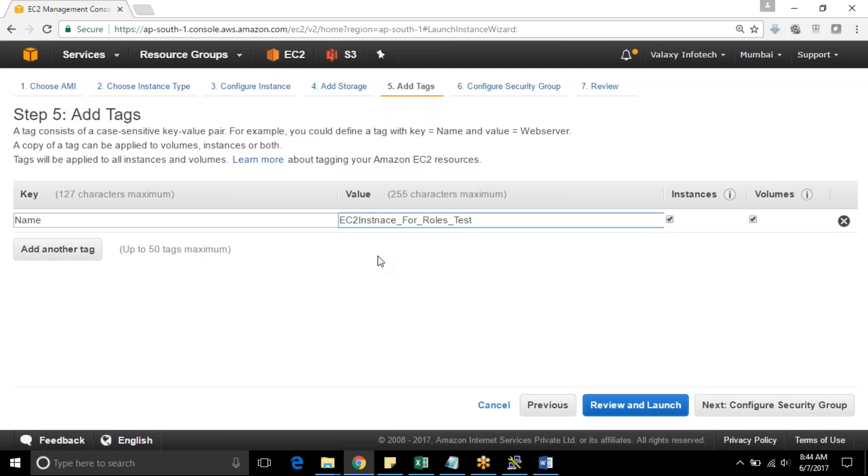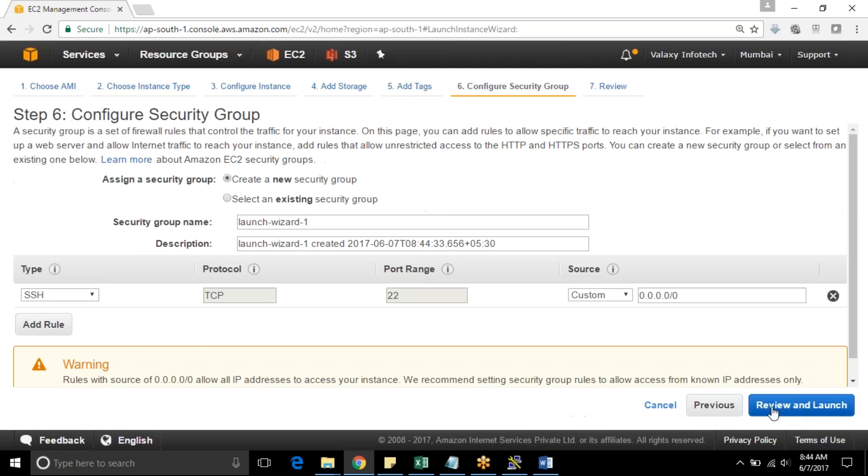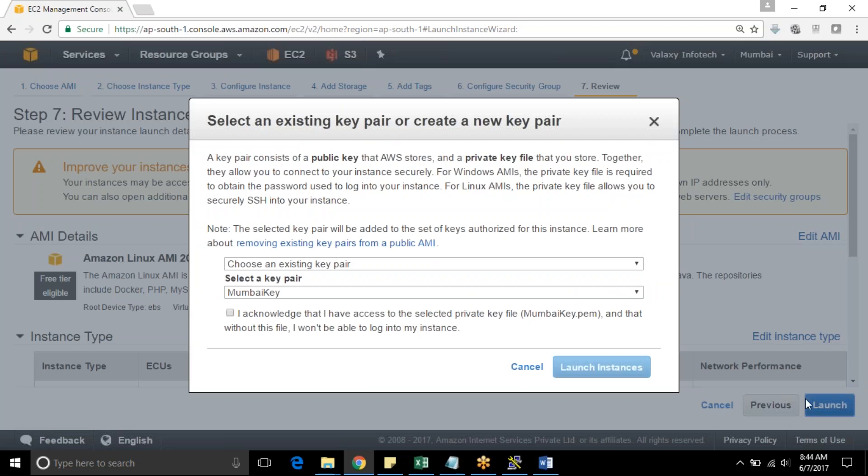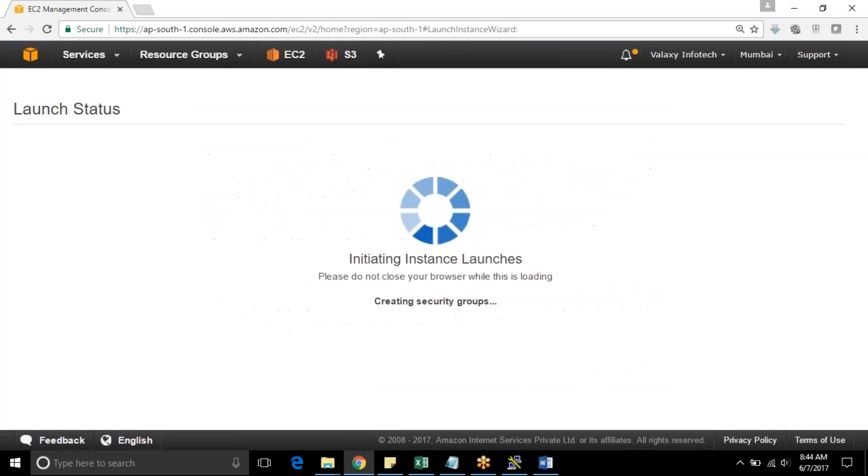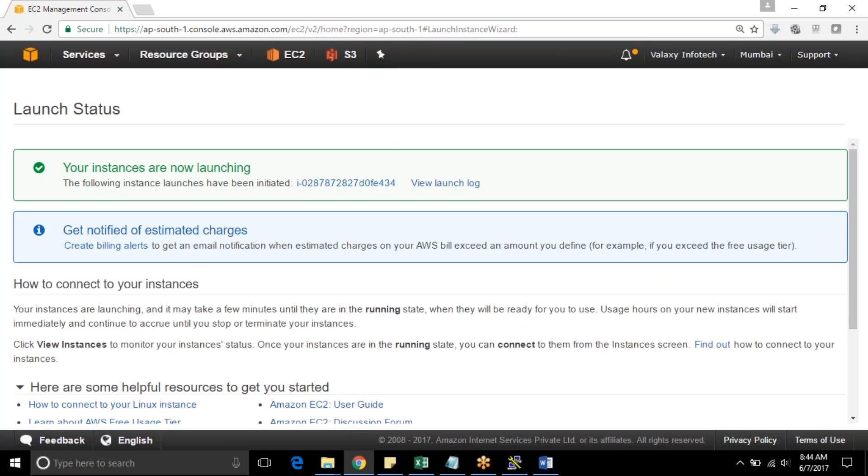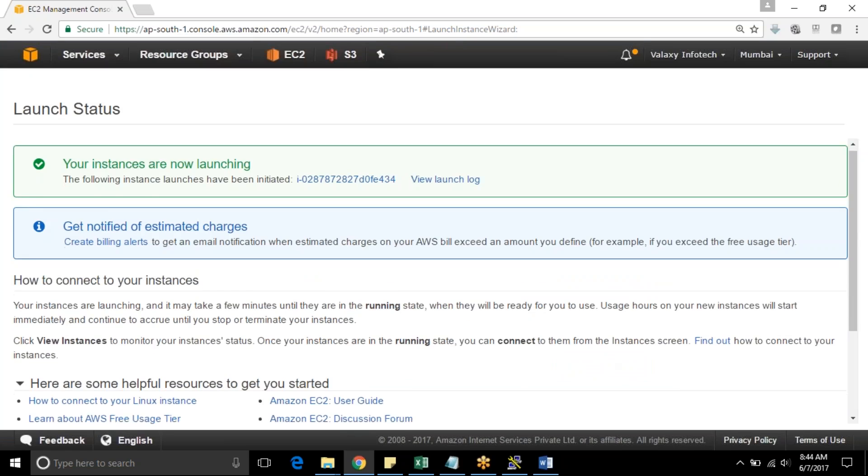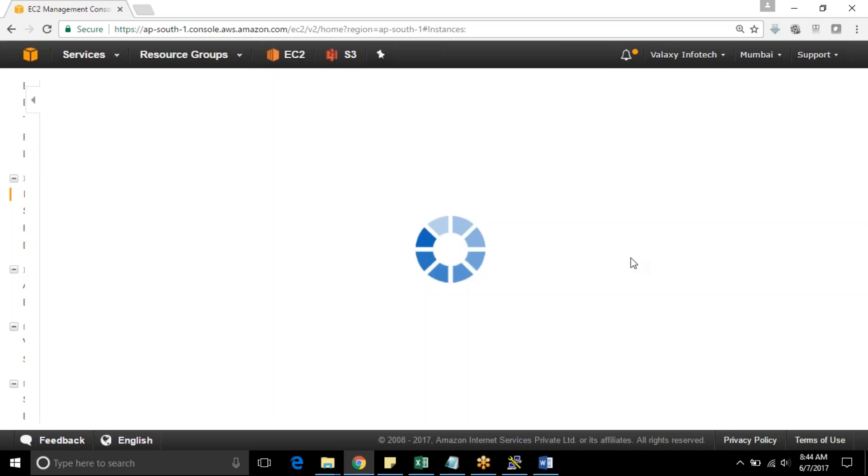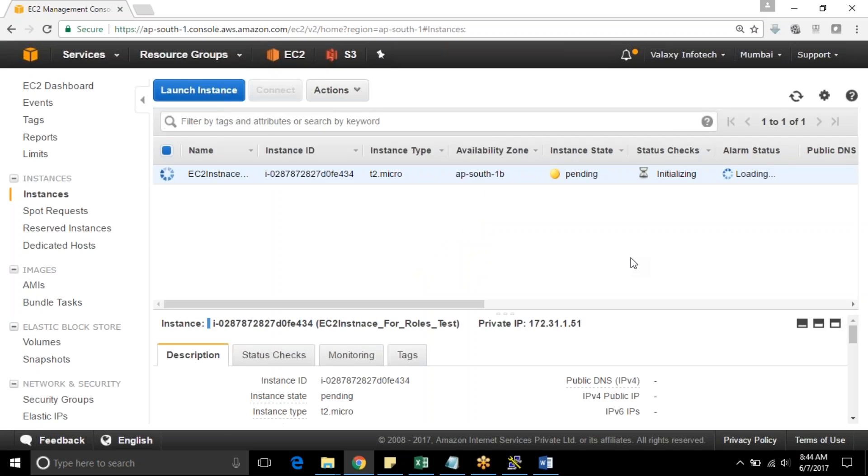I'm giving relevant name. I'm using the default security group, sorry creating a new security group and launch. I have a key pair called Mumbai key pair, launching it. Now my instance is getting launched with role. I will pause this video.